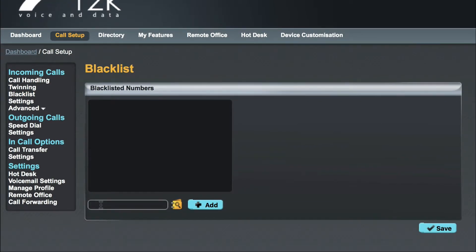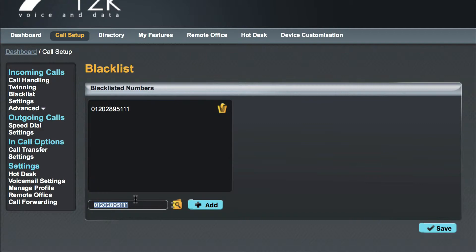To blacklist a caller, it's as simple as tapping in the phone number in the box and clicking Add. When you have finished adding numbers, just click Save to commit your changes.